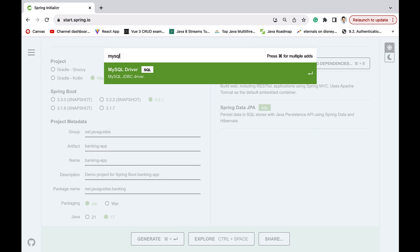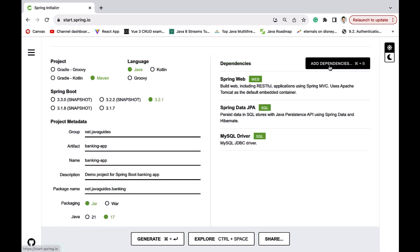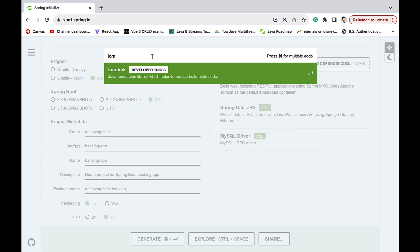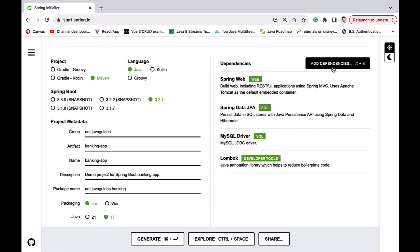Next, type MySQL — we are going to use the MySQL JDBC driver to connect our Spring Boot application with the MySQL database. Then select the Lombok dependency. We use Lombok to reduce boilerplate code such as getter/setter methods, constructors, toString, equals, and hashCode methods. These dependencies are enough for our application.